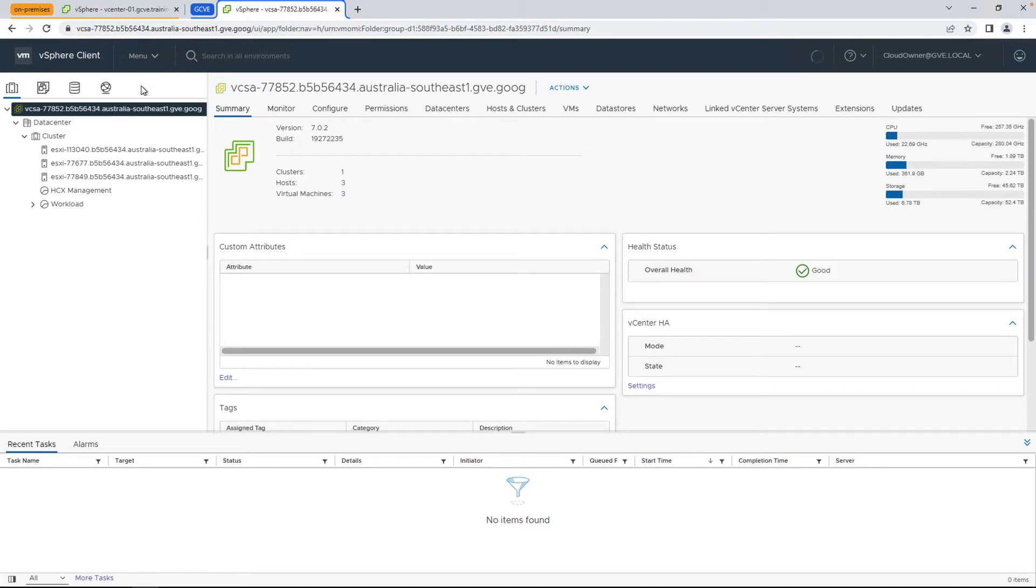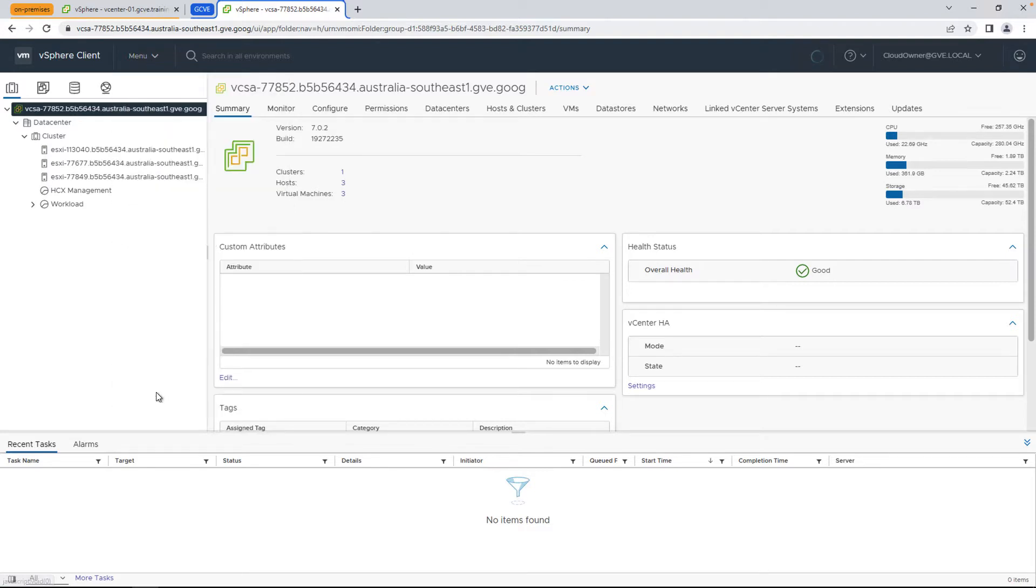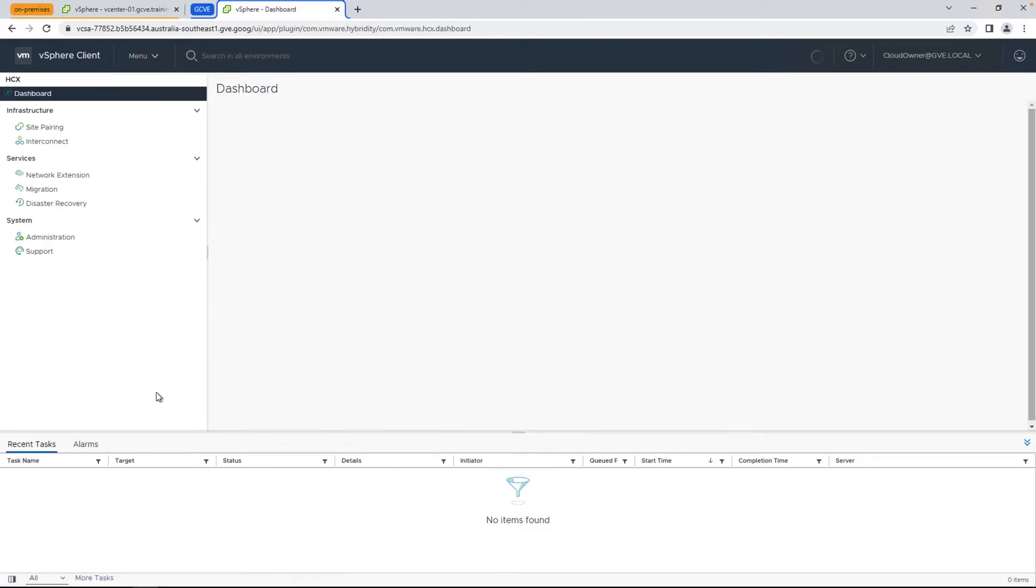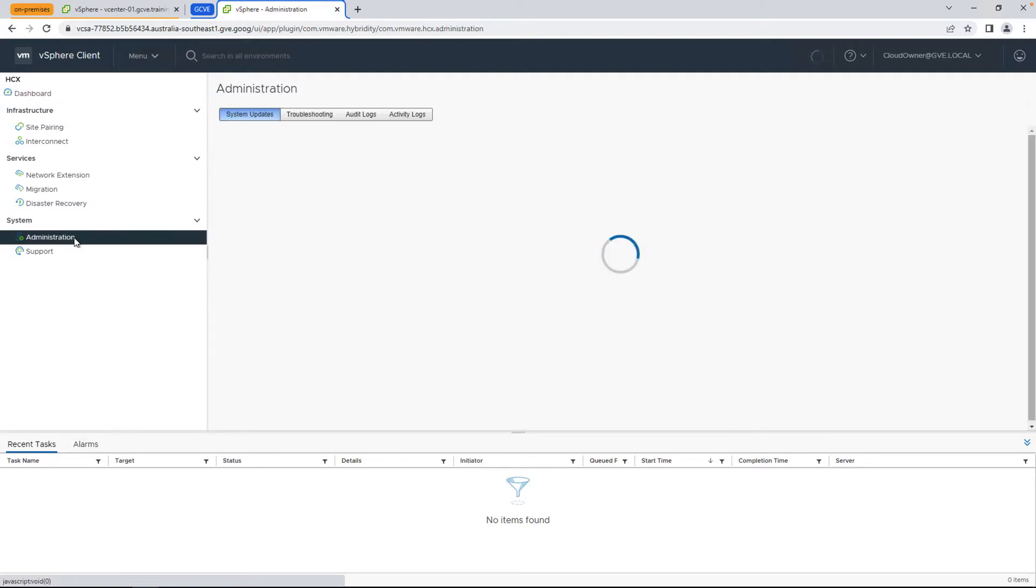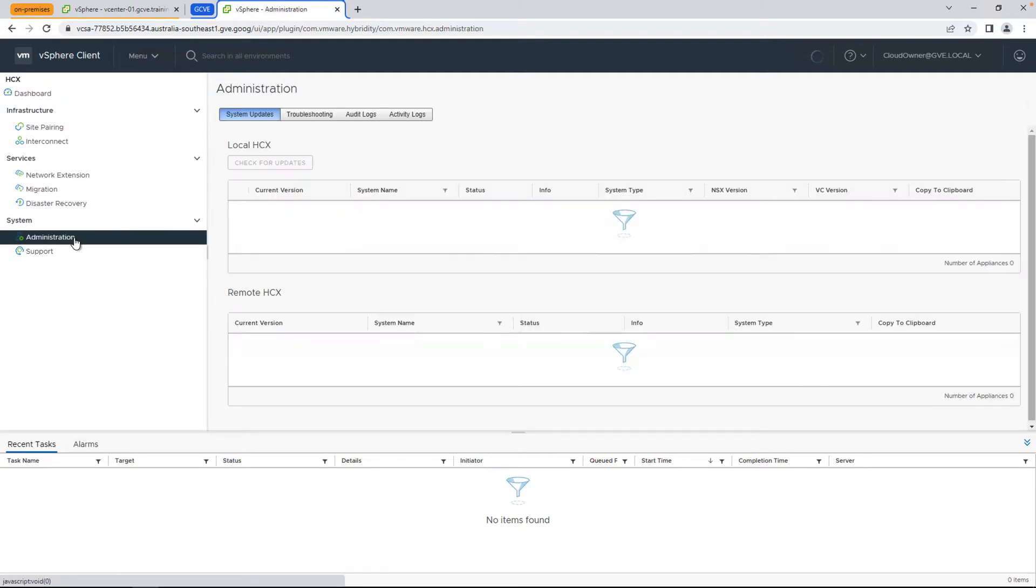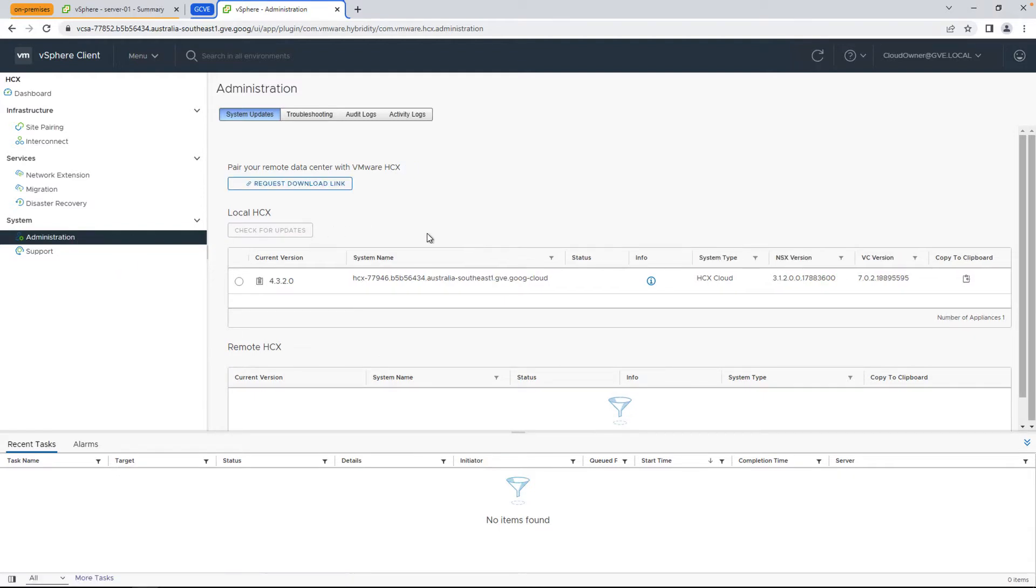While on the cloud side vCenter, let's go to the menu option and select HCX from the dropdown. We'll head over to the administration option under system, and this is where you can see what version of HCX you currently have deployed on the cloud side, whether you have a remote HCX instance that's already paired with this instance, as well as the ability to request a download for the HCX connector.